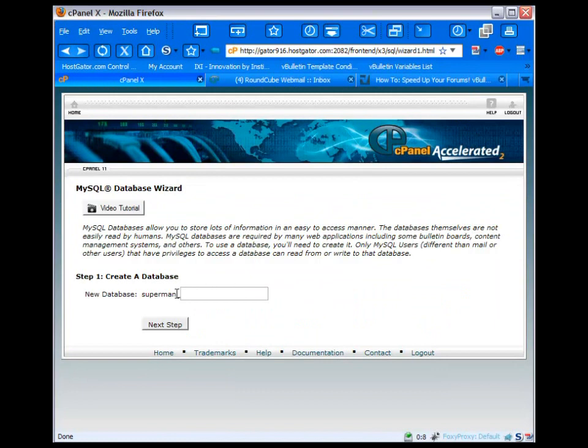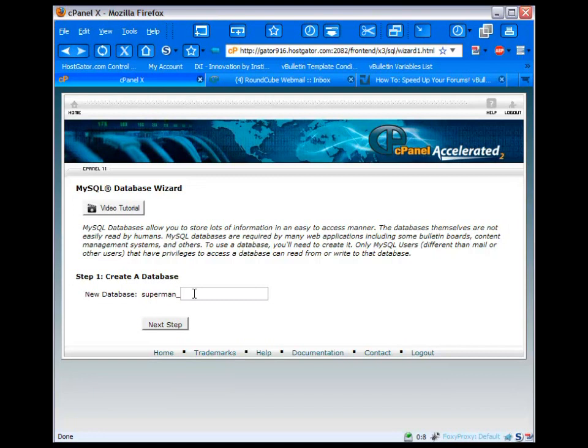Now, if you already have a prefix here, then what you'll want to do is note that. And so your database name will actually be the prefix underscore then the name you give it. Let's actually call this videos. Then we're going to say next step.